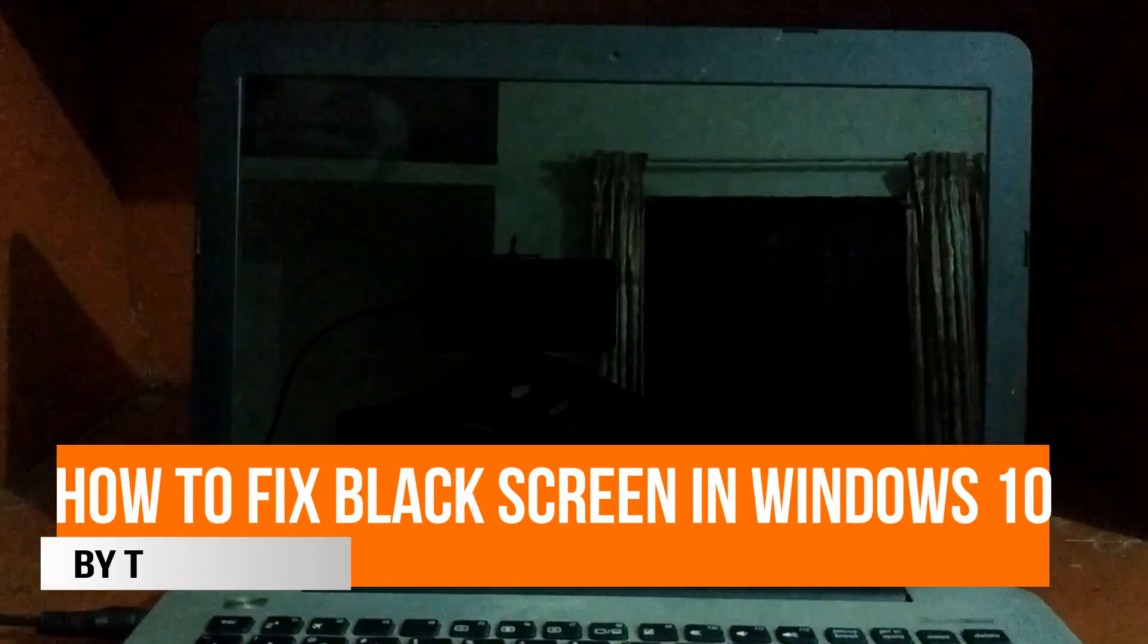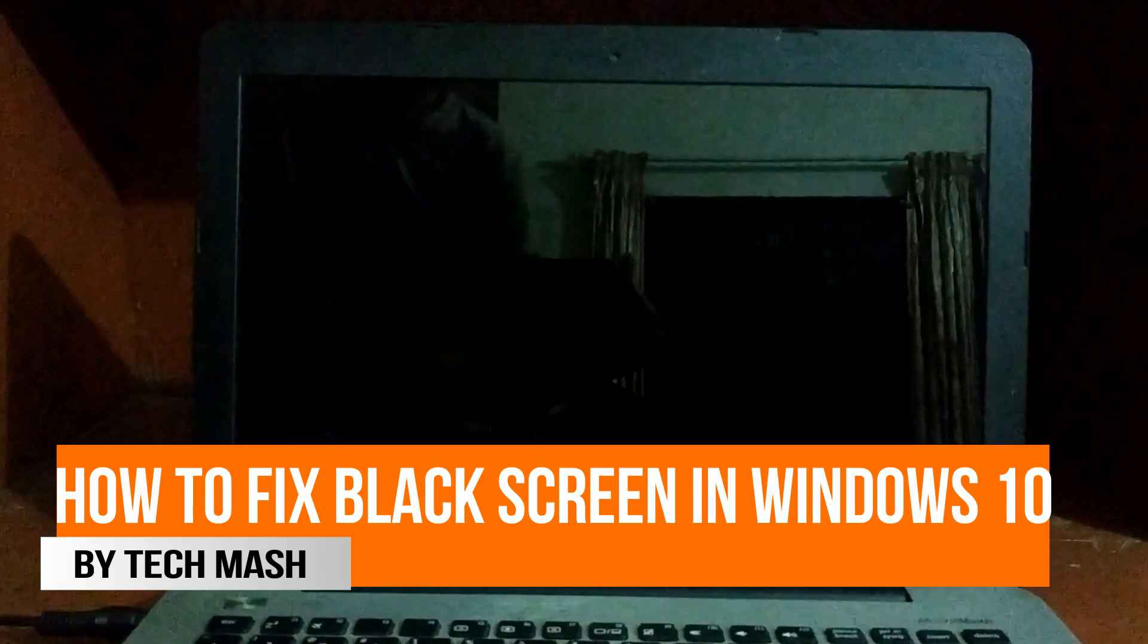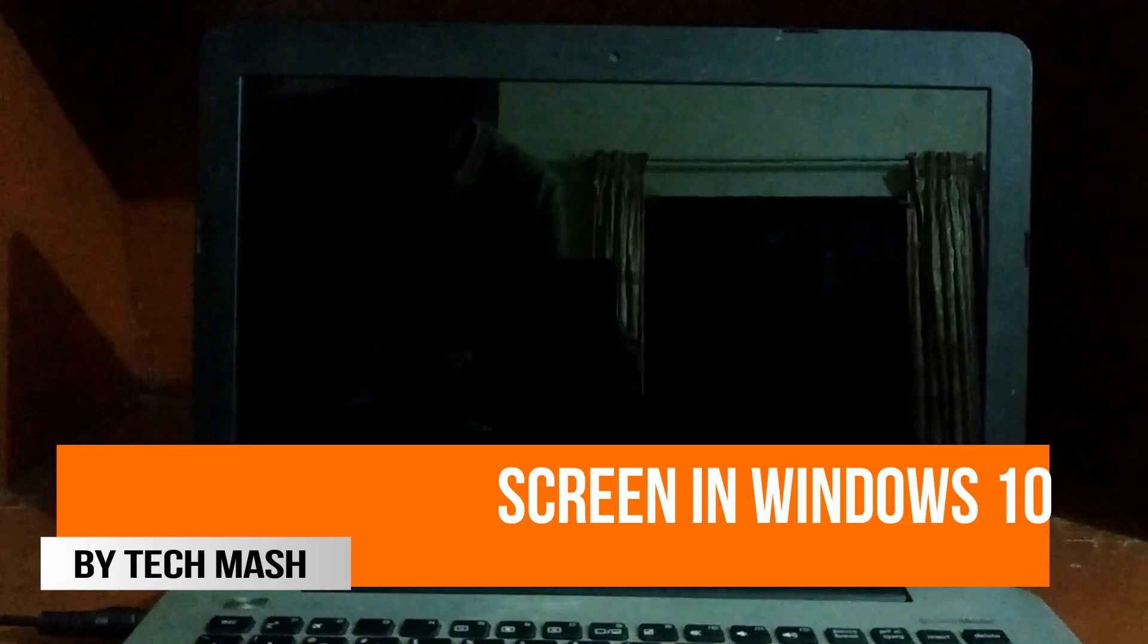What's up guys, I'm Mesh from TechMesh, and today I'll show you how to fix your Windows black screen problem in Windows 10. The problem can occur for two reasons: one is hardware and another is software.